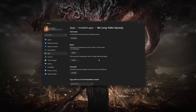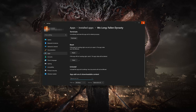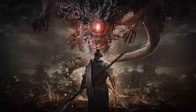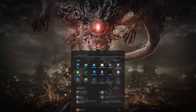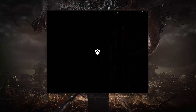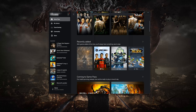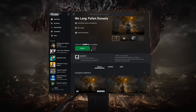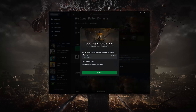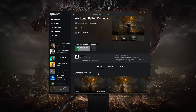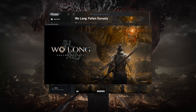If Wo Long Fallen Dynasty is still not working, you could try to reinstall it. Press Uninstall. This will uninstall Wo Long Fallen Dynasty's settings. Your documents will not be affected. Open the Xbox app to download Wo Long Fallen Dynasty again. Now launch Wo Long Fallen Dynasty.